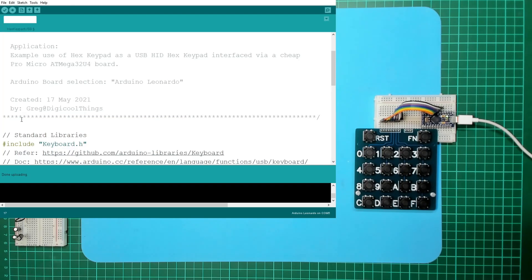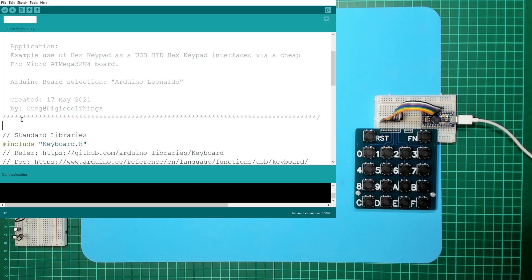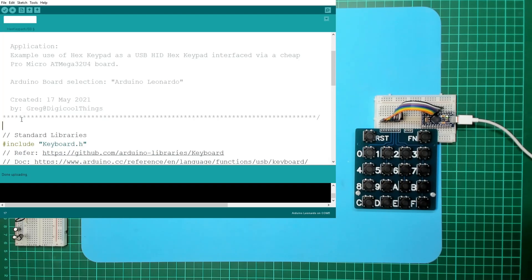I mean, you could use this as a macro keyboard if you wanted to with your computer. But obviously the real intention of this was for interfacing with retro microprocessor projects, or if you wanted to do some low-level stuff with a microcontroller and interface your own matrix keypad. Yeah, well that's basically working.